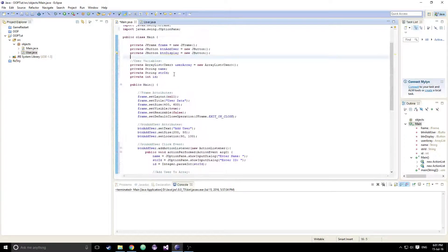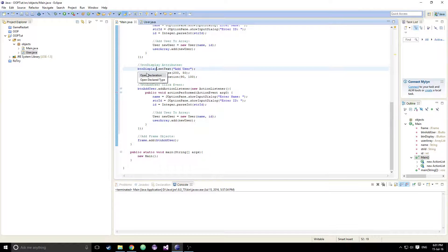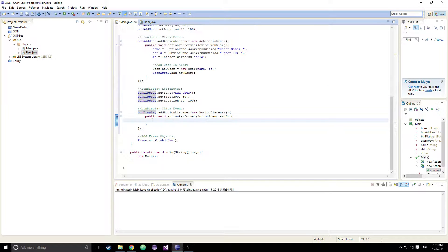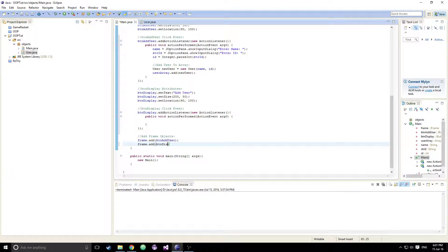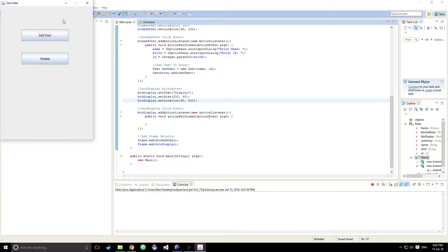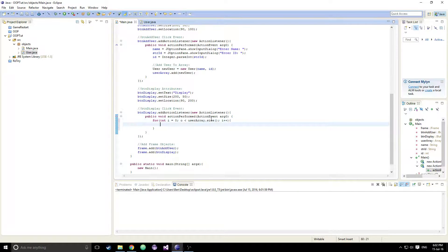We set btnDisplay text to 'Display' and then set its Y position a little lower — let's set it to 200. That looks pretty good. For the btnDisplay click event, we're going to loop through our ArrayList: for int i equal to zero, while i is less than userArray.size(), i++.